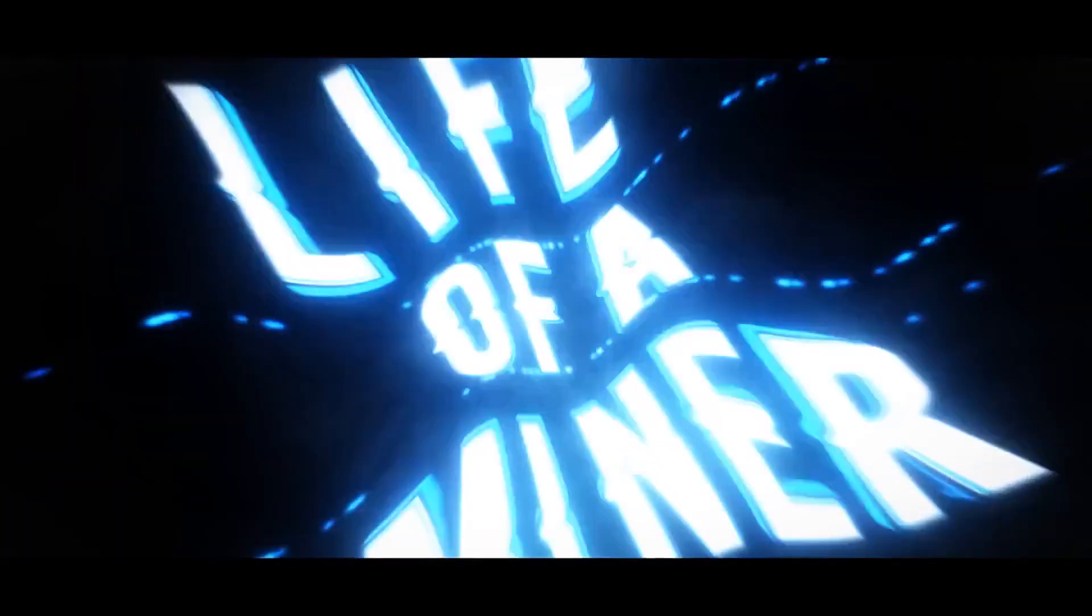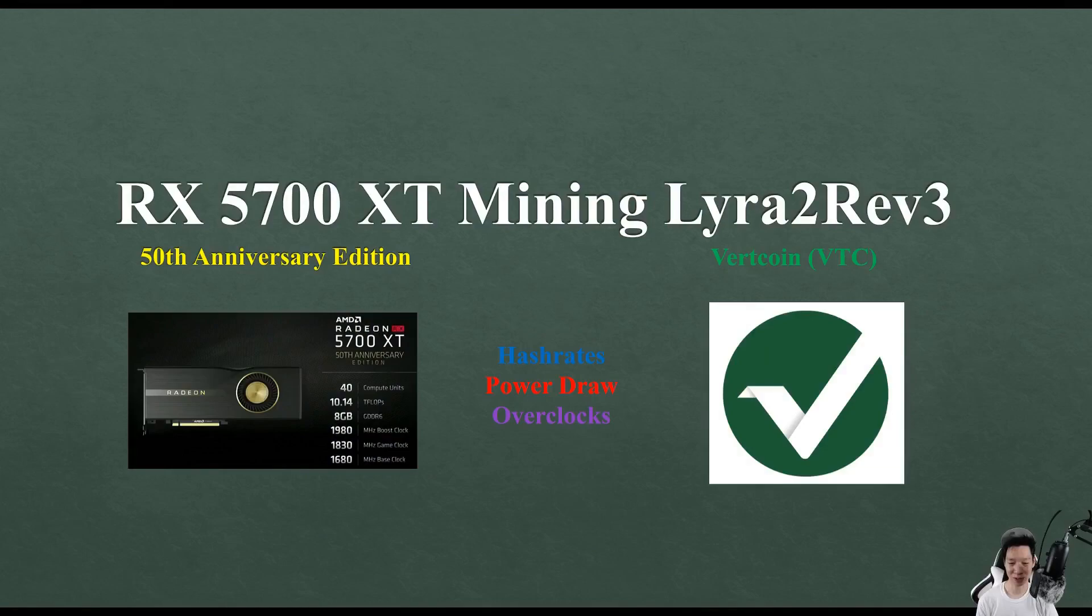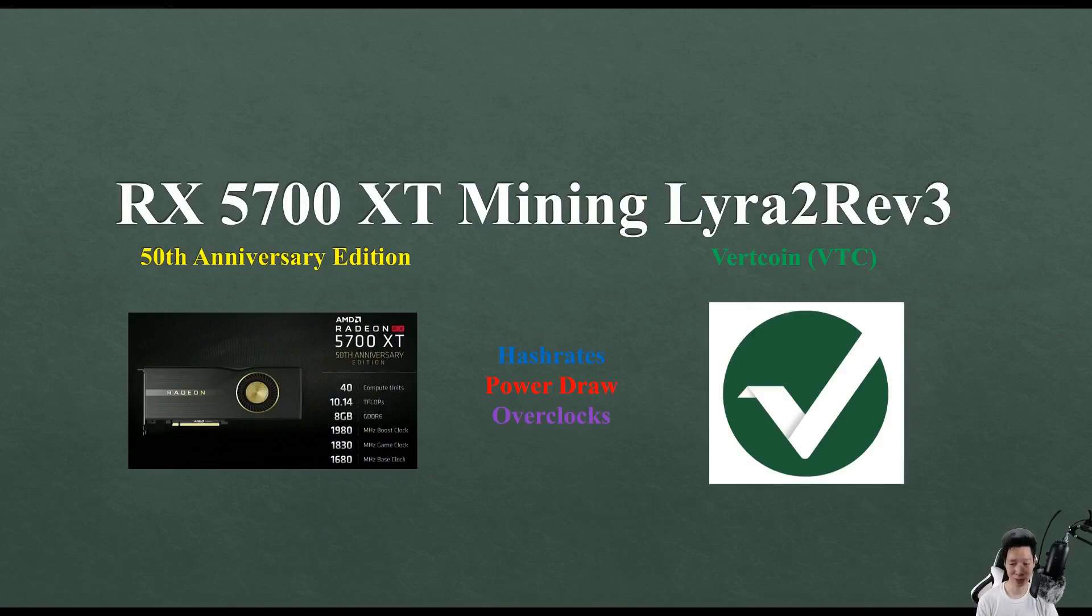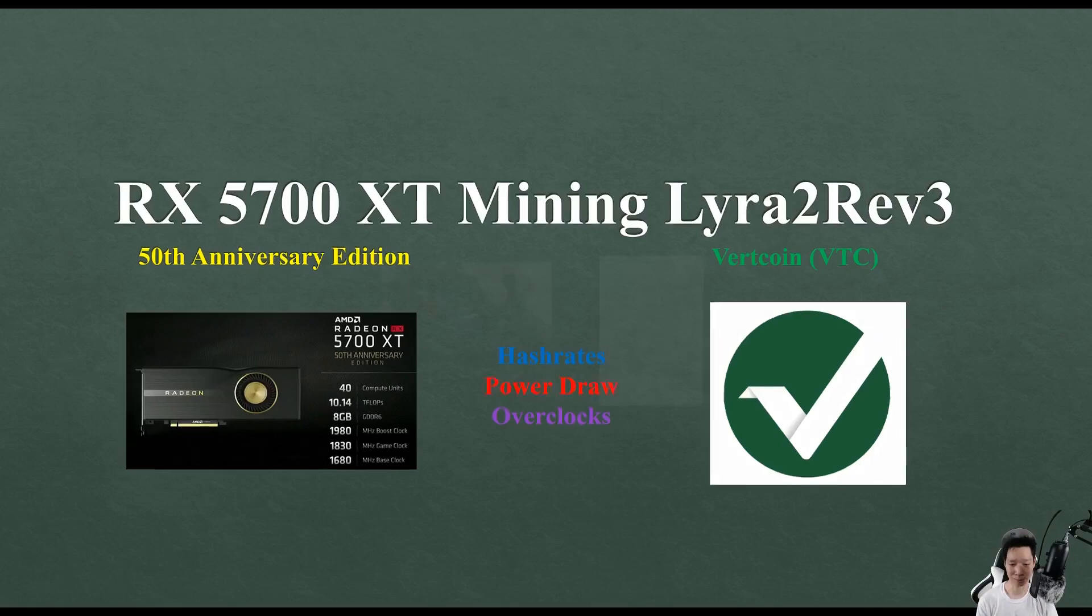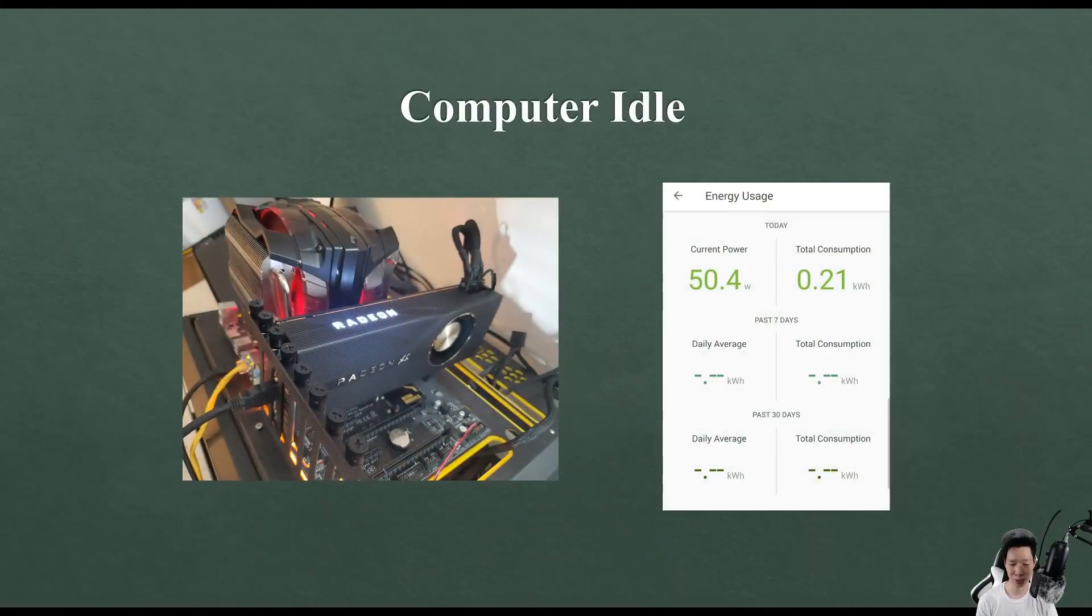I'm going to share the results mining Lyra2Rev3 on my RX 5700 XT. I do own the Anniversary Edition, so this is my test bench and it does idle around 50 watts.